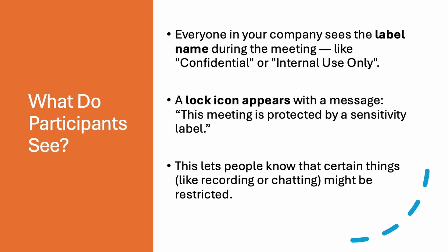Next, what do participants see? Everyone in your company sees the label name during the meeting like confidential or internal use only. A lock icon appears with the message, this meeting is protected by the sensitivity label. This lets people know that certain things like recording or chatting might be restricted in this particular meeting.